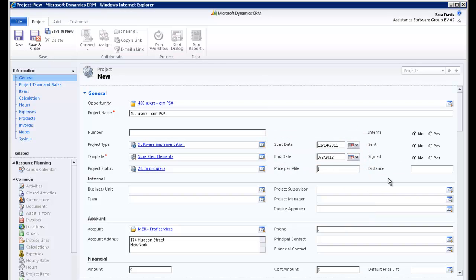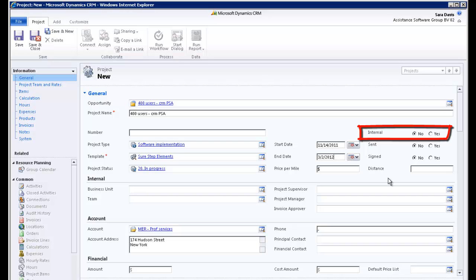If you set the internal field at yes, it will indicate that all the hours on this project are internal or non-billable. Specific reports can be generated with this parameter. In this example, we will leave the option at No.